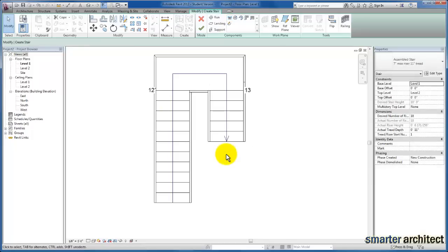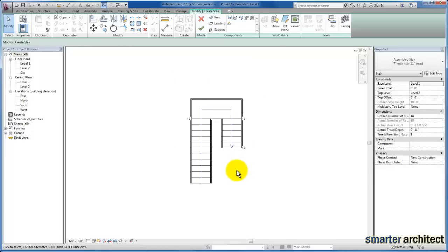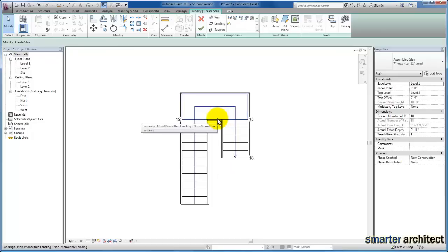Now here's the interesting part. We defined both runs, and you'll see that Revit automatically created the landing component that I can select in my model between those risers. To create the example we looked at,